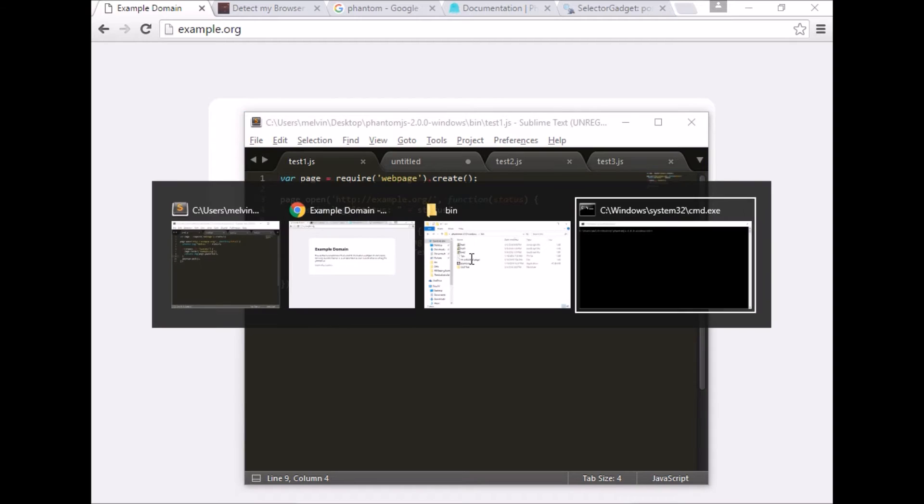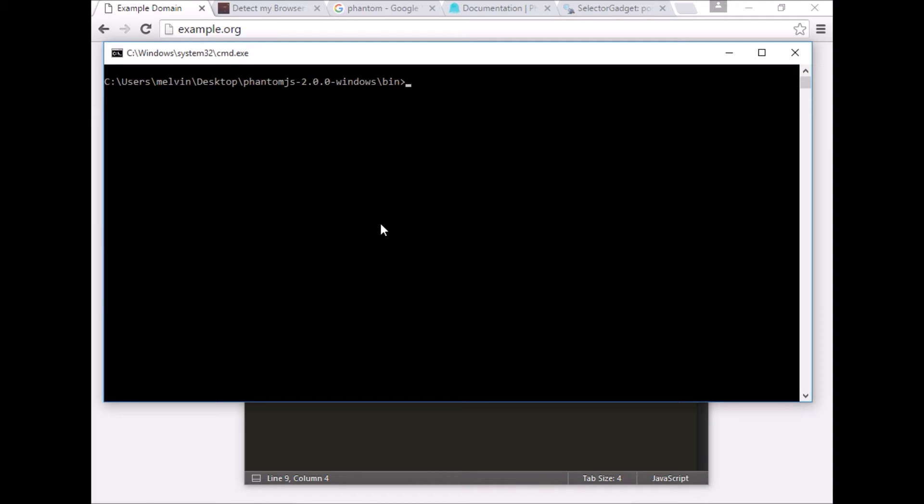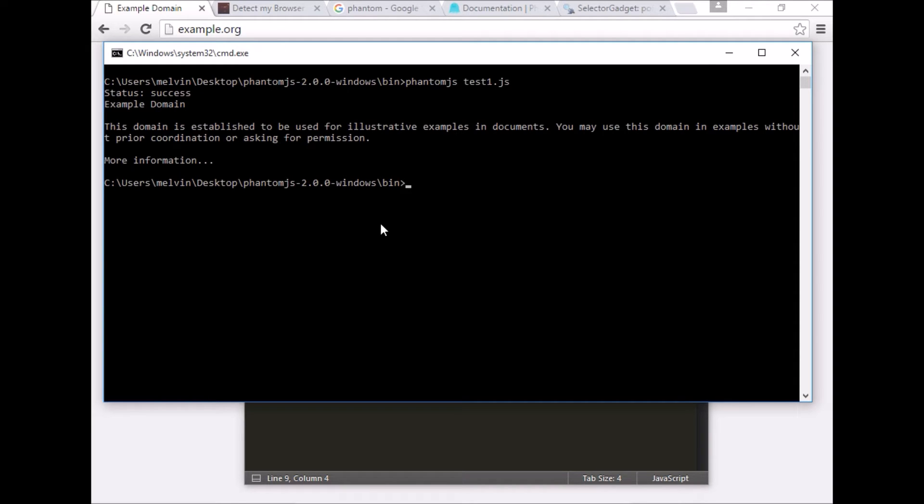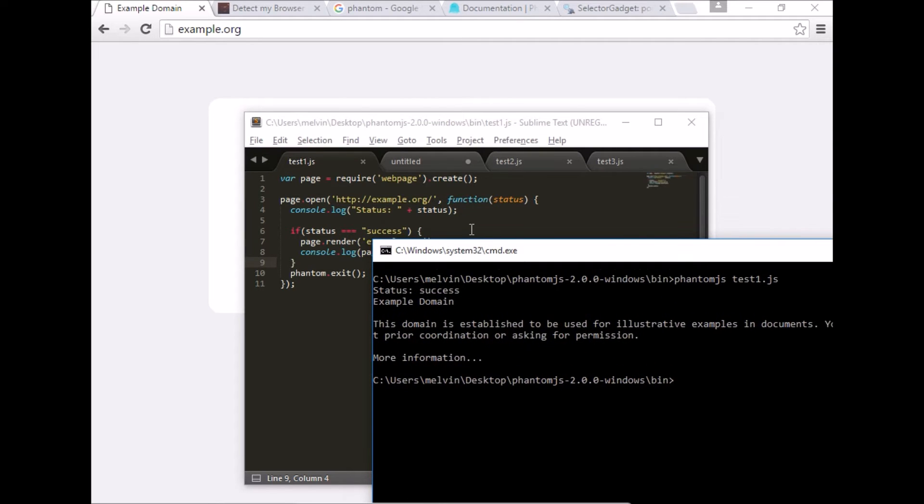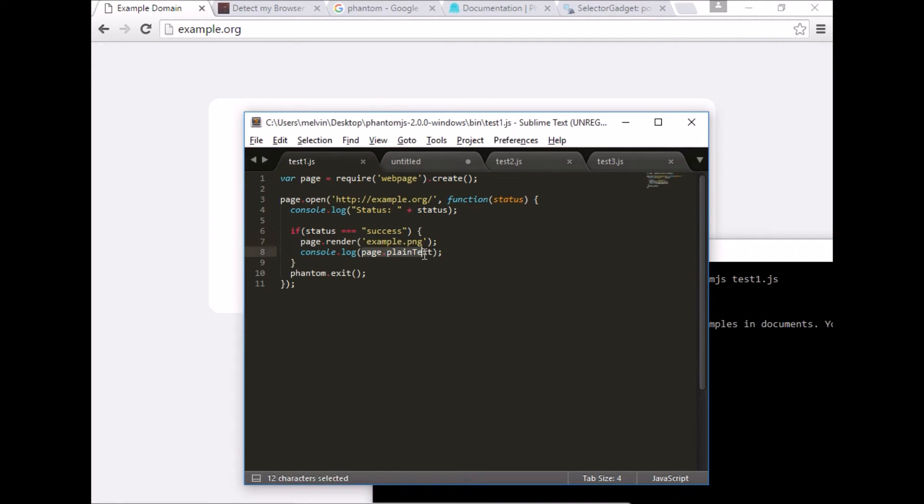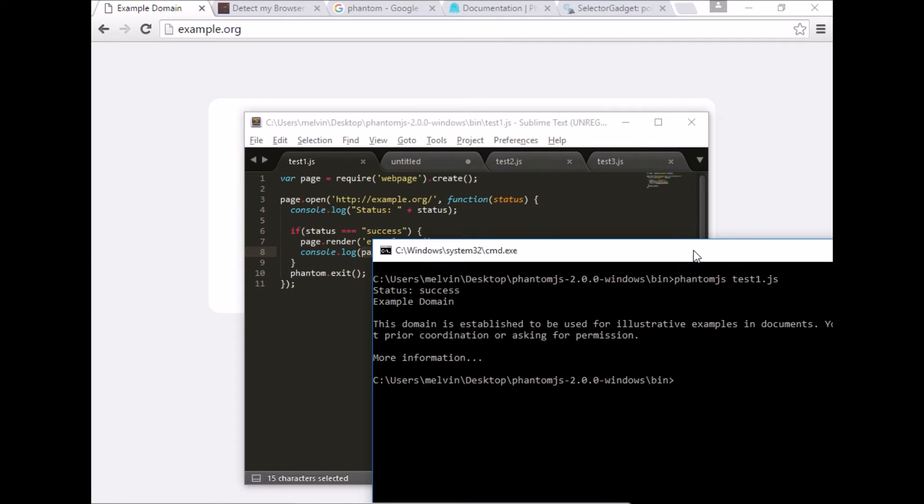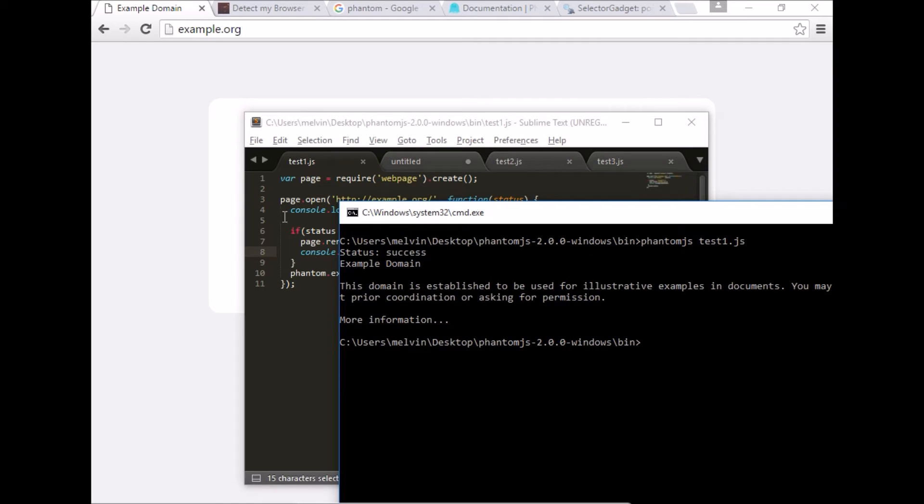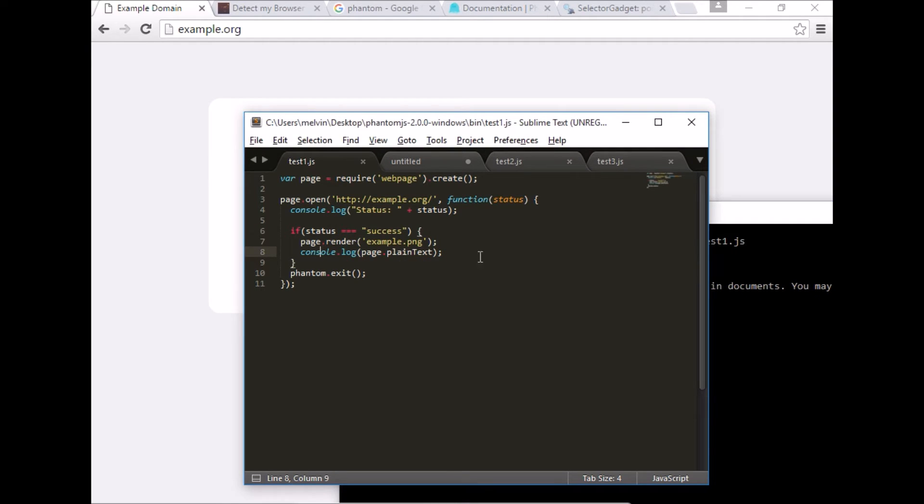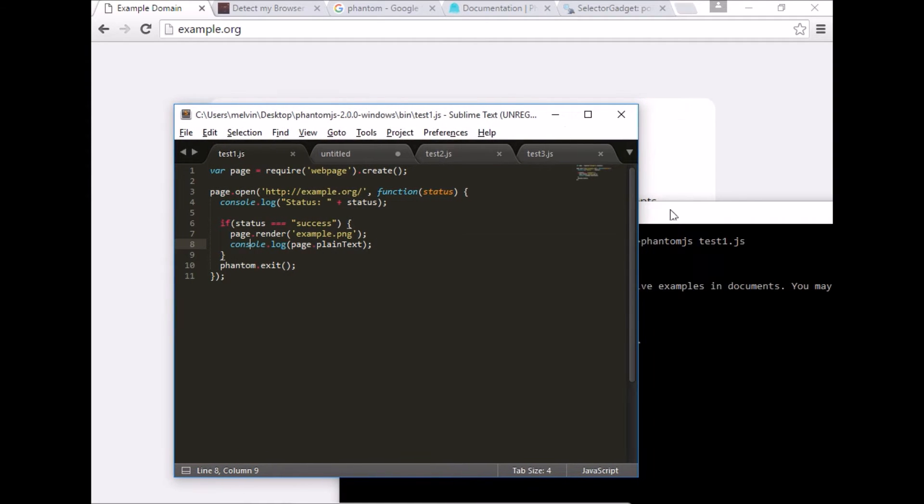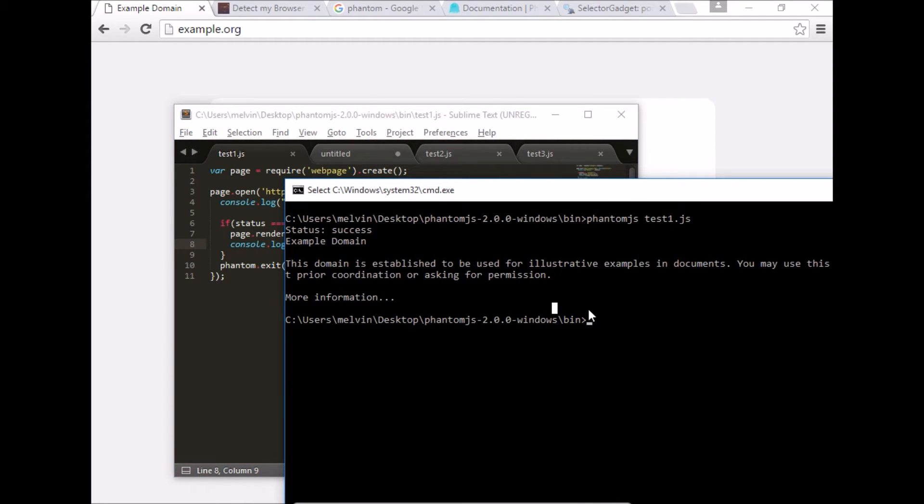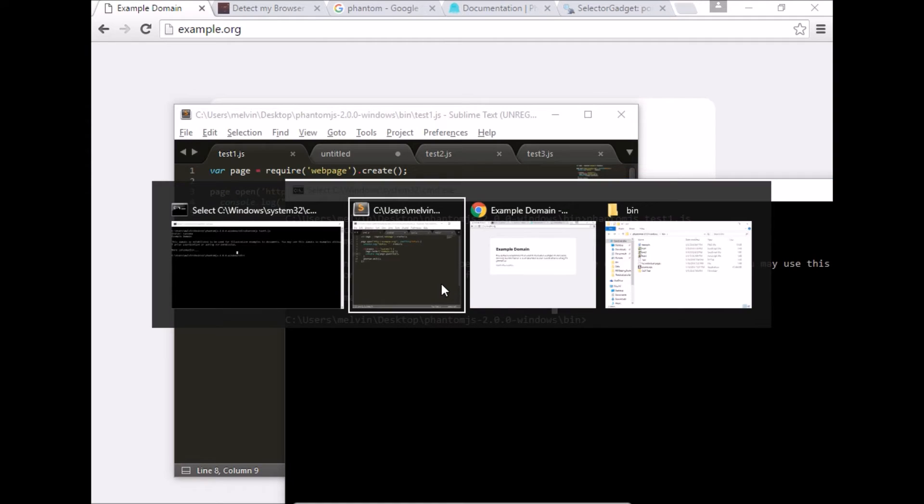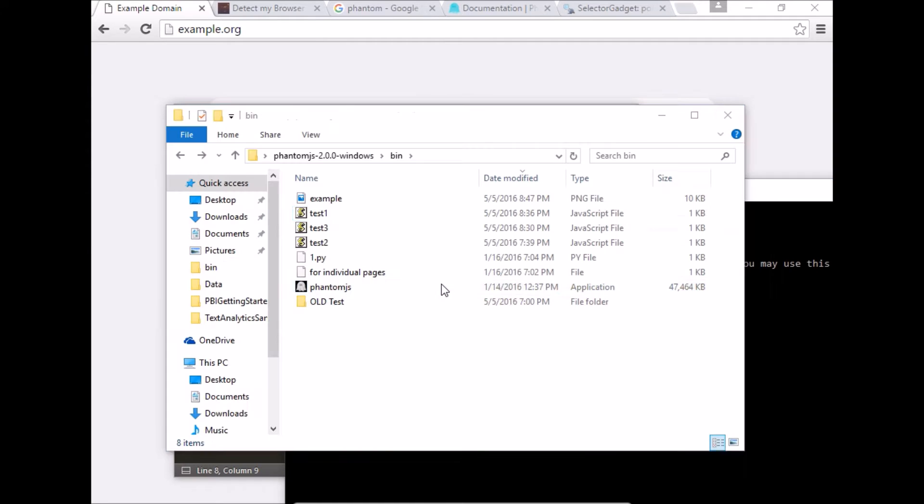So let's head over to our console and assuming your phantom.js is all set up and added to your path. phantomjs and the name of the file is test1. Let's just quickly run that. There you go. We can see that we have displayed the status, it's success. And because its status is success, we are printing the content on the console. As you can see, it's very much JavaScript based. So familiarity with JavaScript, the language and the underlying constructs is quite helpful to know. So that was a simple example.